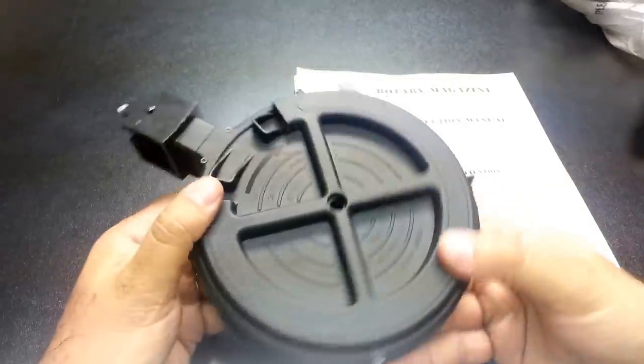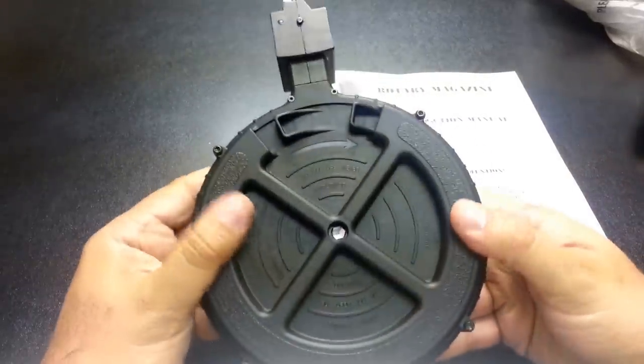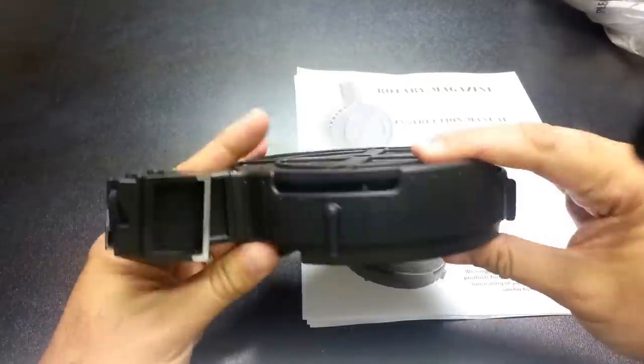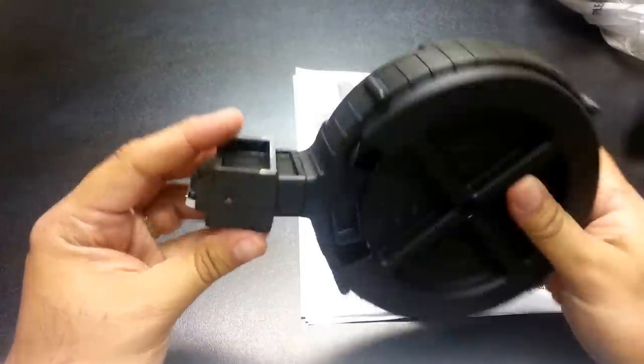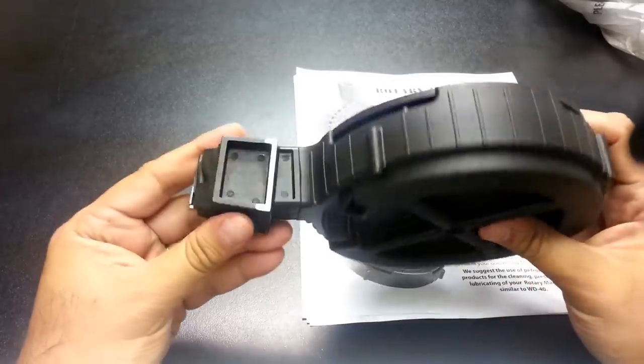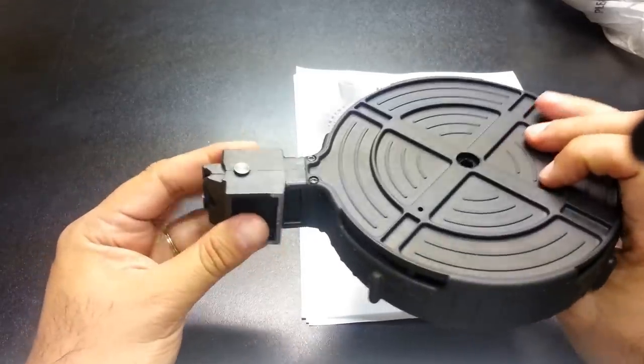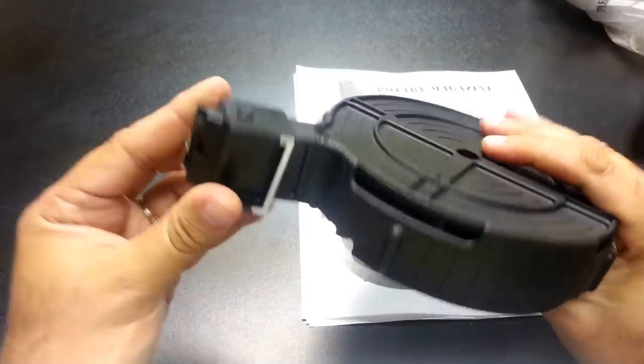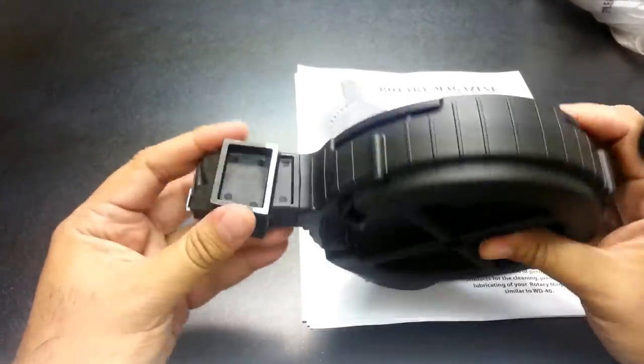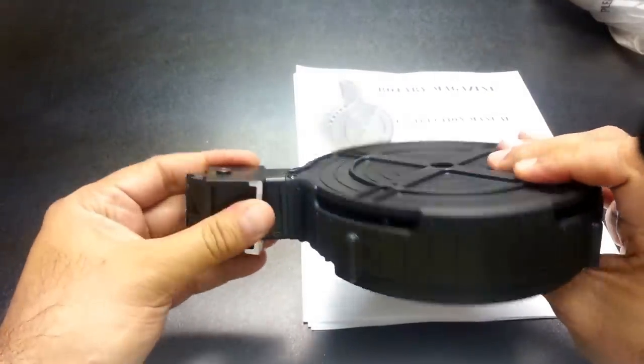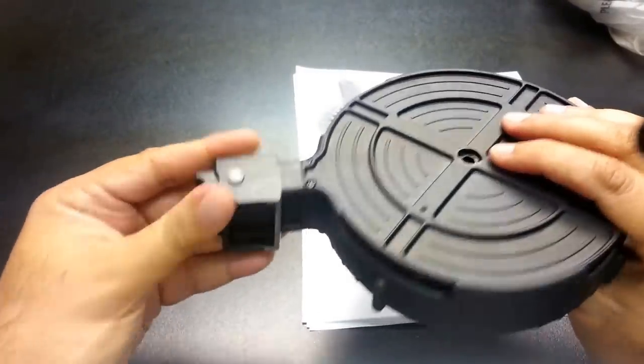First impressions, it's plastic but it seems very, very sturdy. This top here where it goes into the bottom of the Ruger, it's very, this is all metal, this is like very heavy duty right here.